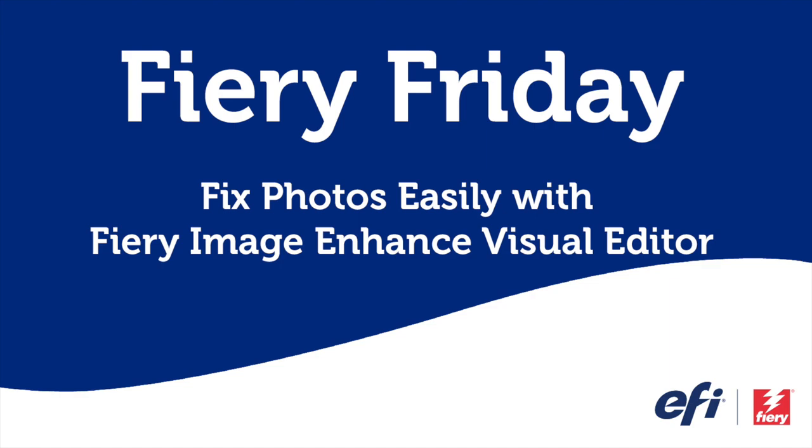Hello and welcome to this edition of Fiery Friday. I'm Rob Lienti, Senior Sales Development Manager for EFI's Fiery Business Unit, and today I'm going to show you how you can fix photos with ease using Fiery's Image Enhanced Visual Editor.